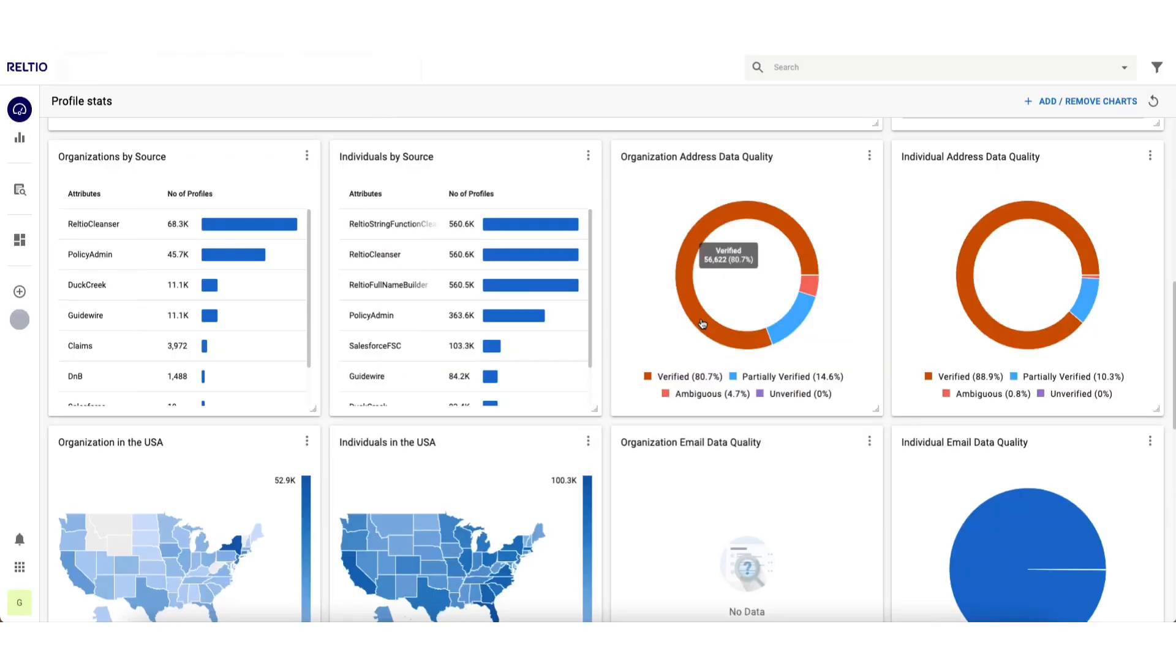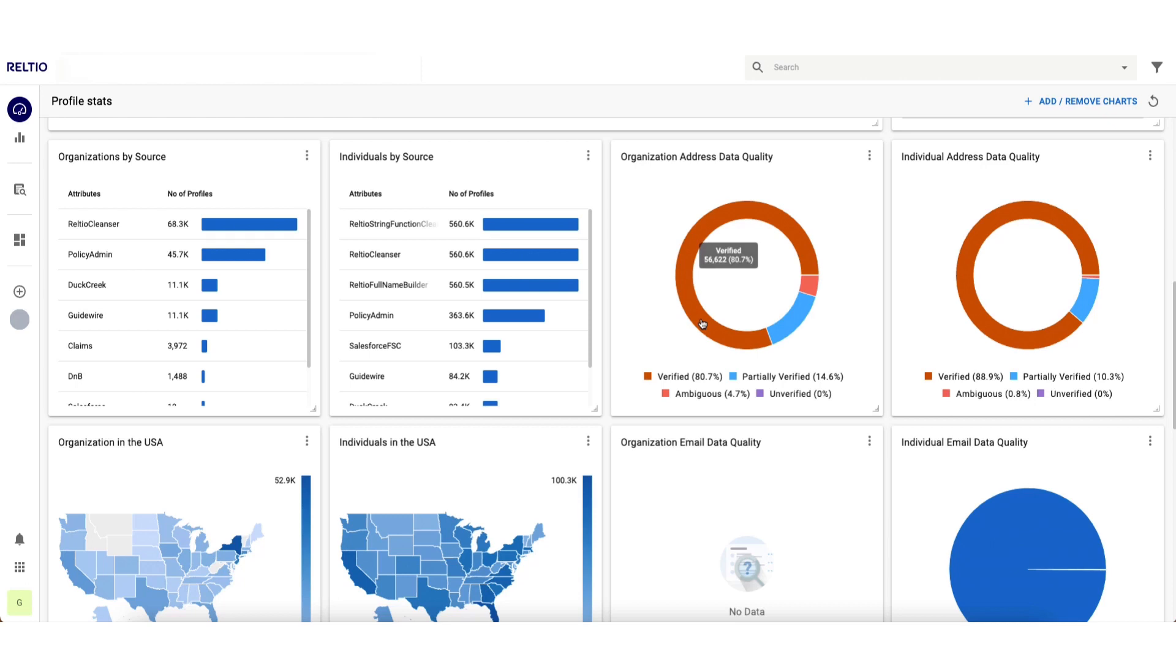I'm now in the Raltio dashboard, my 50,000 foot view of the data from many different perspectives. The reason I would make use of this area as a data steward or a data analyst is to get both a quick understanding of how my data is distributed based on various visualizations, but also to gain a really deep understanding of the quality of my data at both the entity and attribute level so I can take appropriate action.